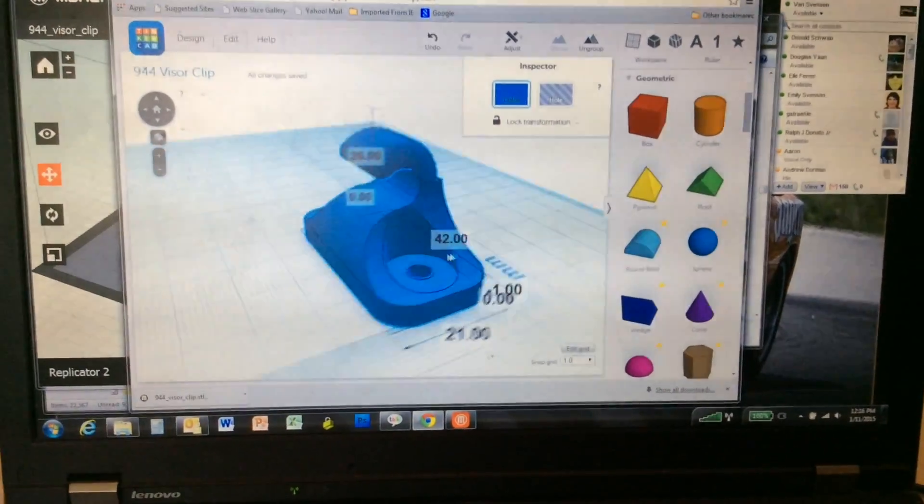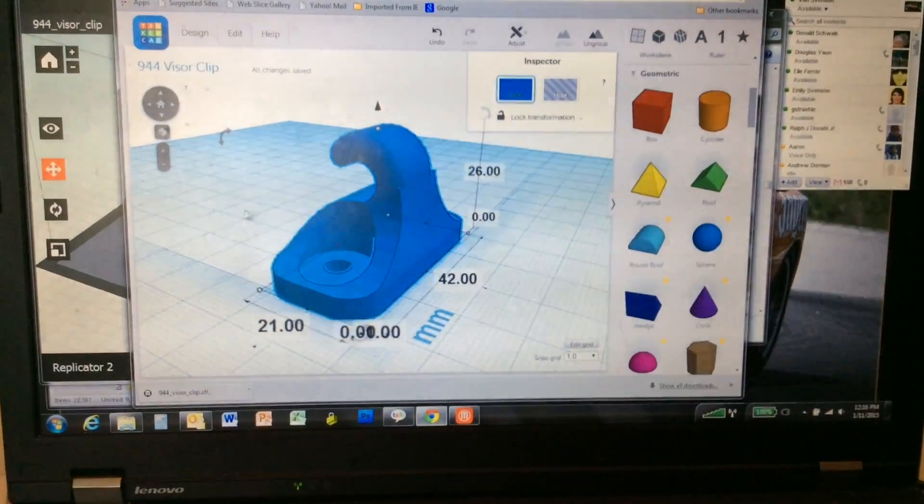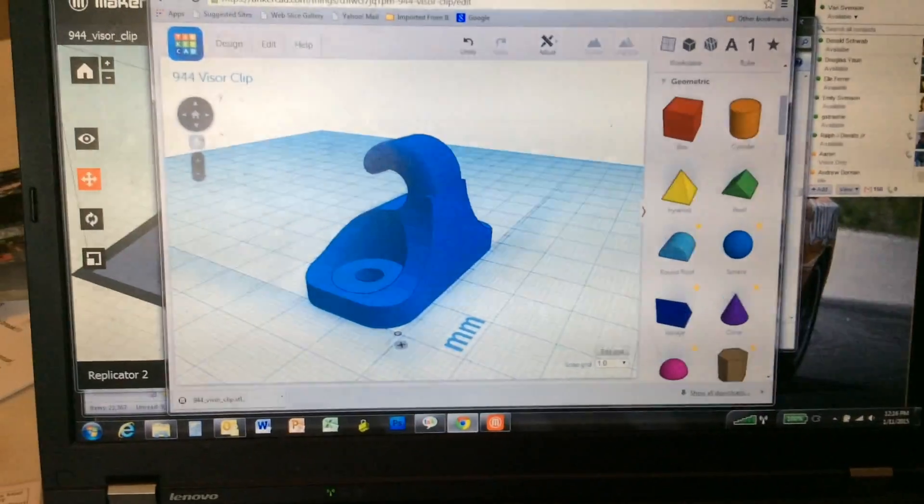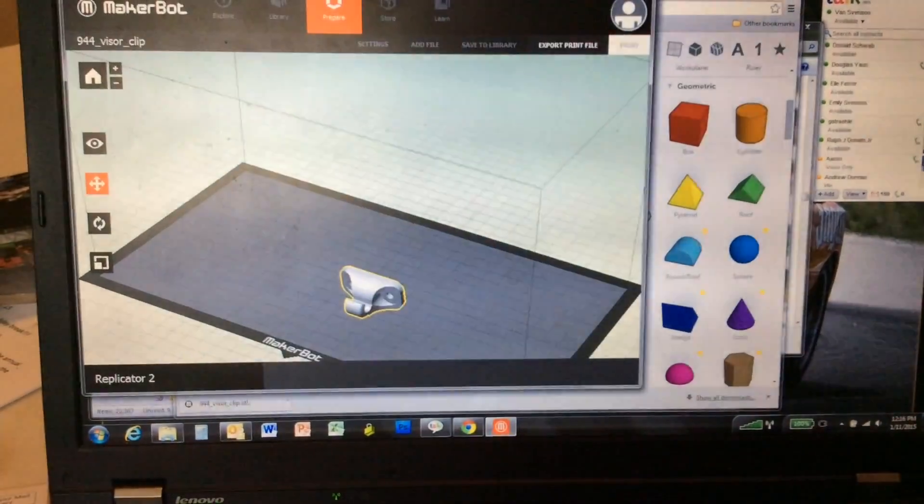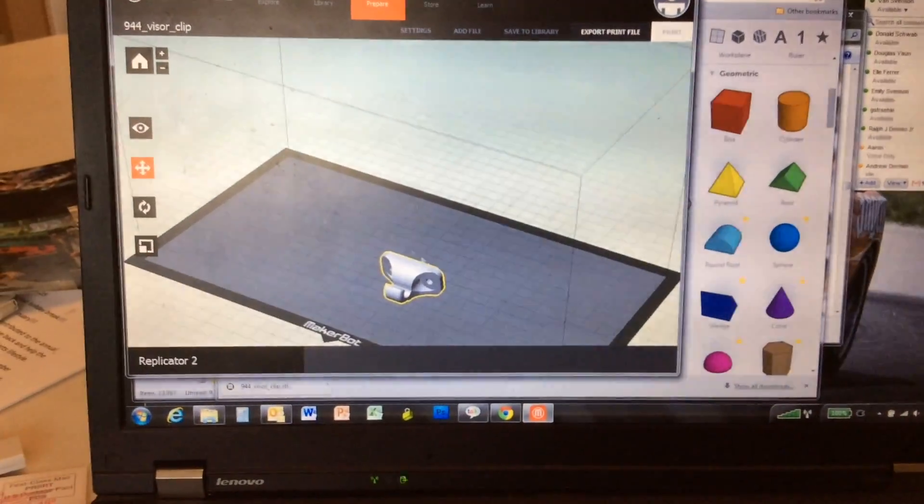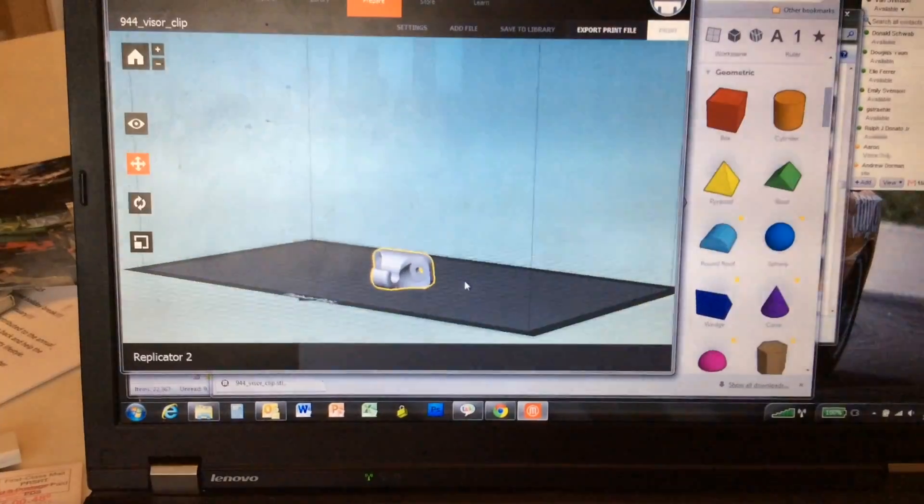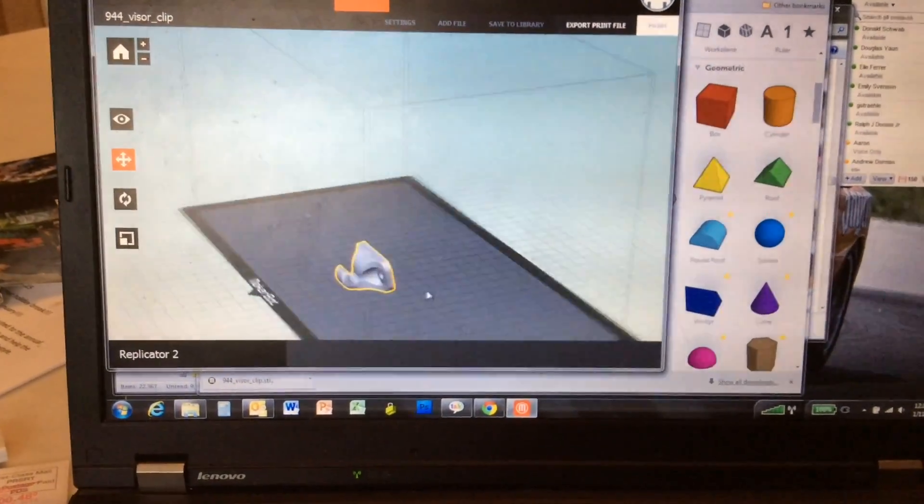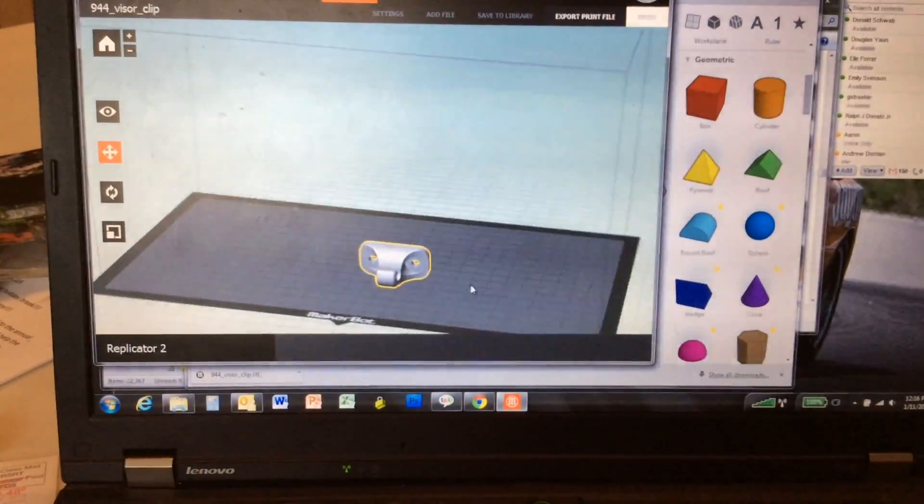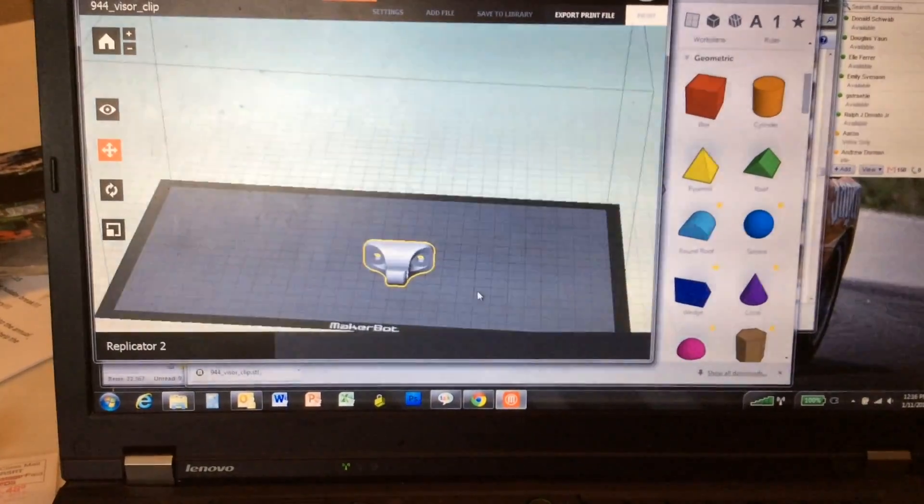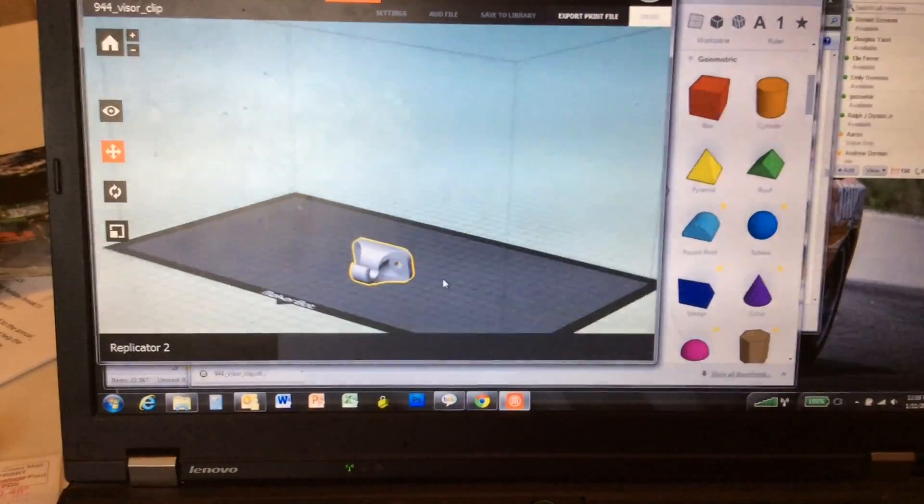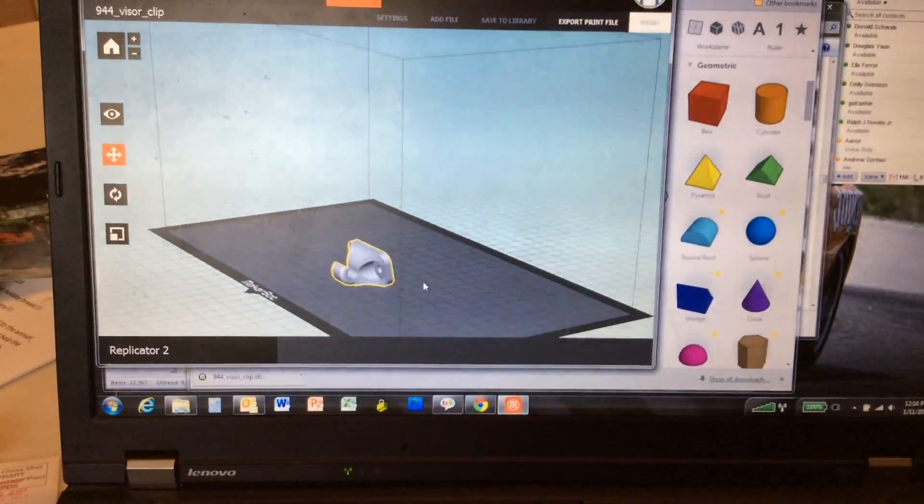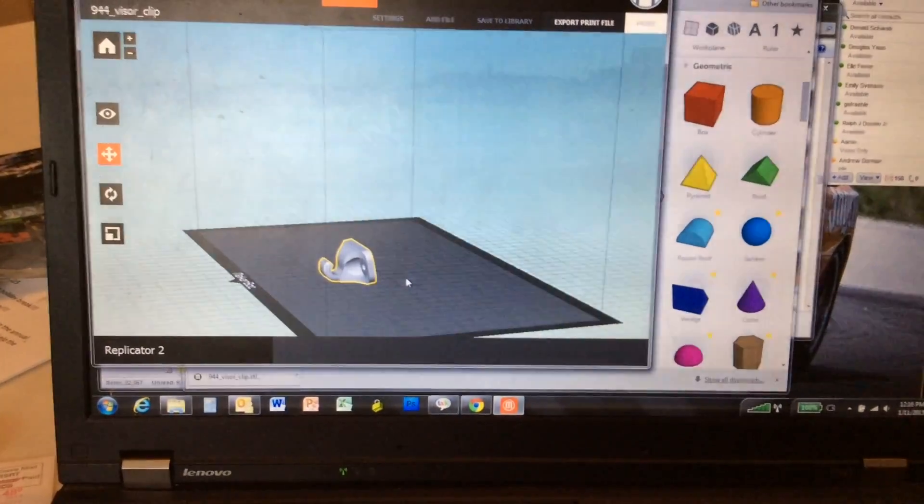So once I have my geometry all made, then I use the MakerBot software to lay out how it's going to be made on the work surface, and then I export that to the MakerBot and it makes the clip.